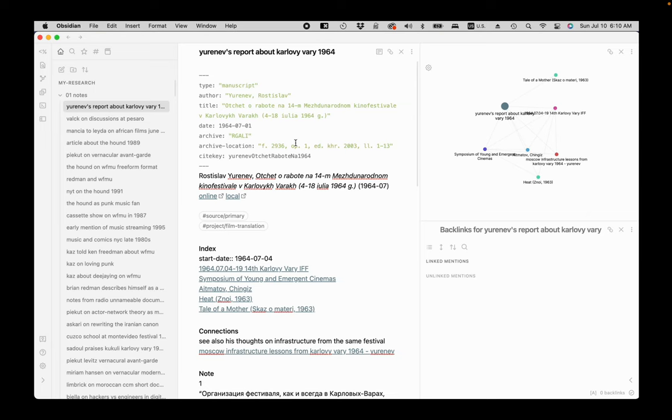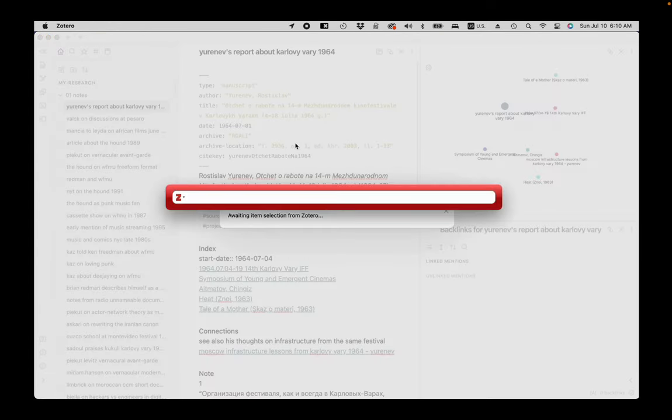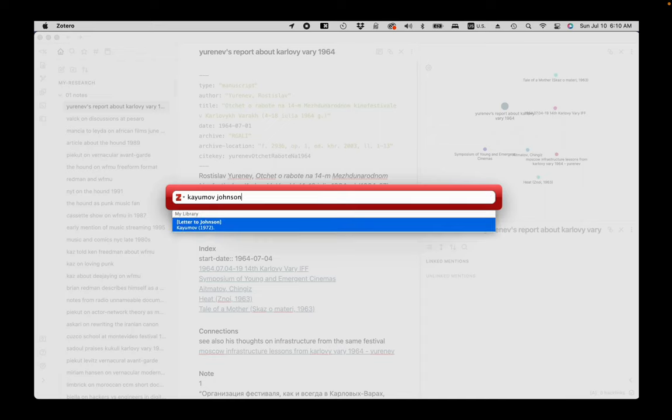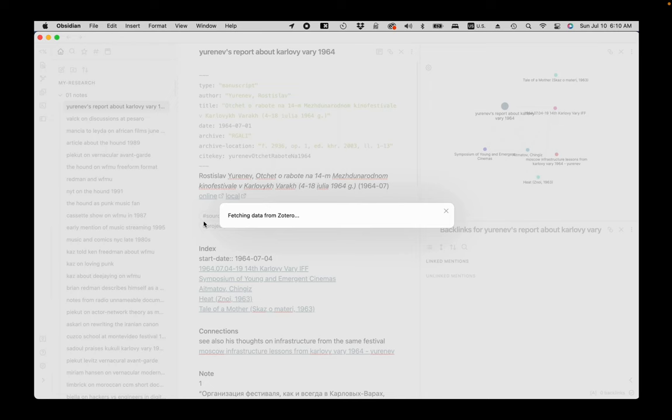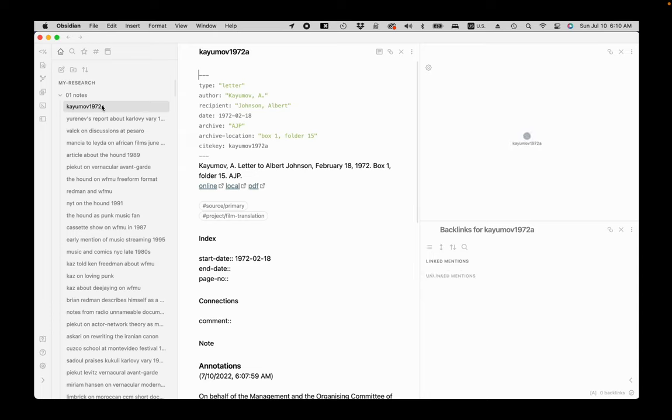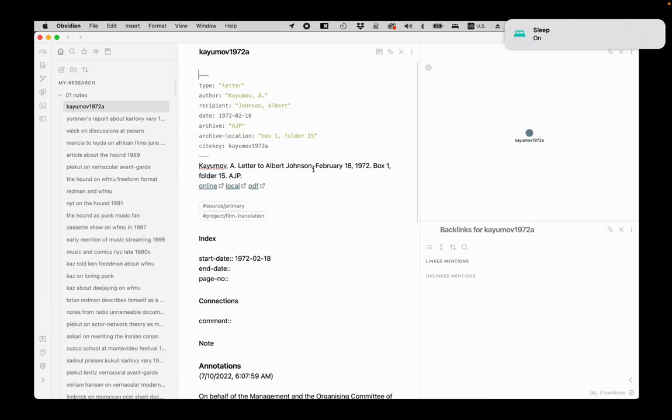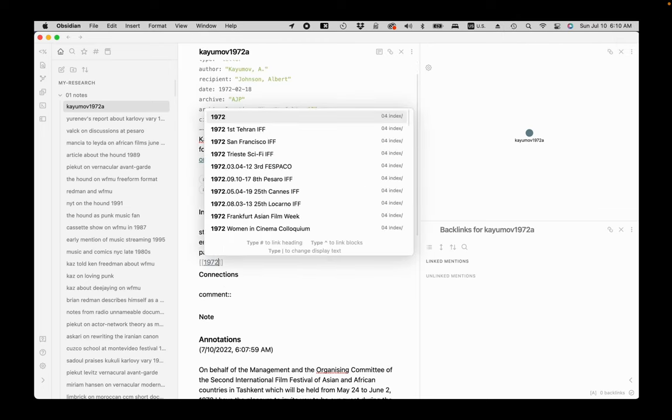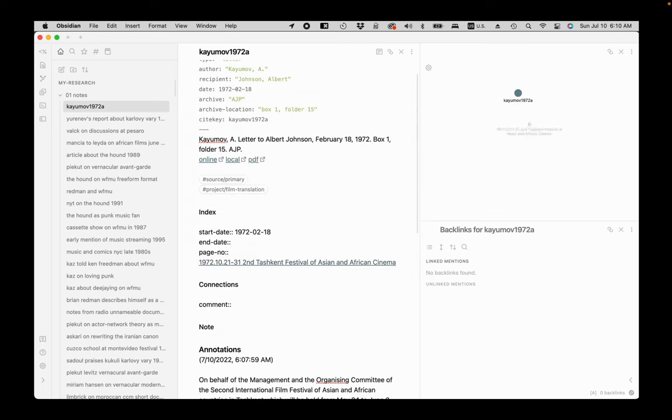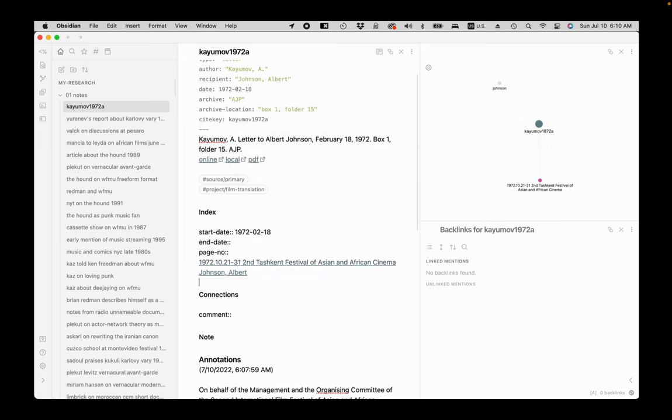I use the Command R shortcut to call up Zotero search from Obsidian. Then type keywords to find the source and hit enter. I choose the source to add the note with the Zotero annotations. This note will have all source metadata including tags. It will also automatically place the date for the letter into the start date field for the event. I add links to two notes I already have for the Tashkent Film Festival and for Albert Johnson. These notes function as a name and event index.